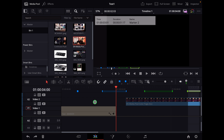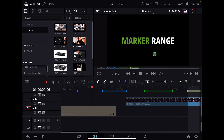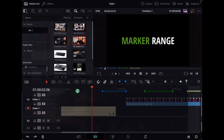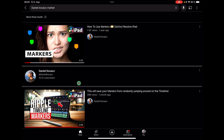These are the two ways how you can use marker ranges here in DaVinci Resolve for the iPad. If you don't know how to use all three different methods of regular markers, then you should definitely watch the video about markers — I will put it in the description and you can find it on my YouTube channel.